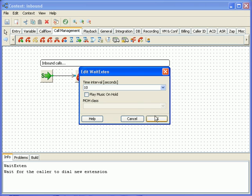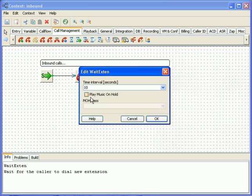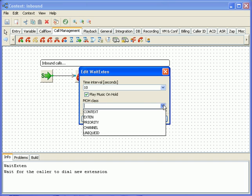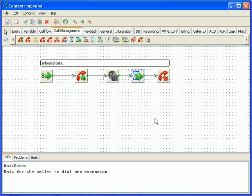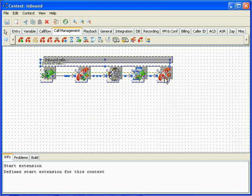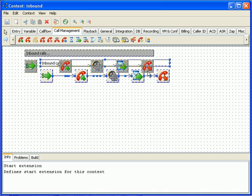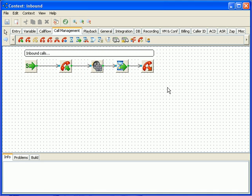You can also play music on hold. Both background and wait extension allow the caller to enter digits. Asterisk then attempts to find an extension in the current context that matches the digits the caller entered. If asterisk finds an unambiguous match, it will send the call to that extension.